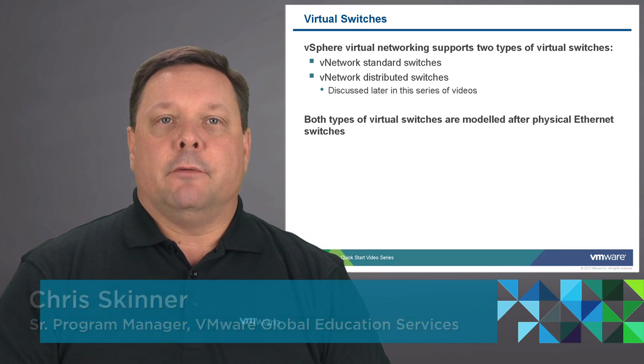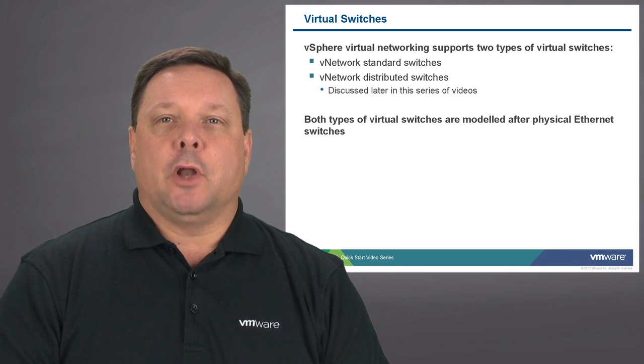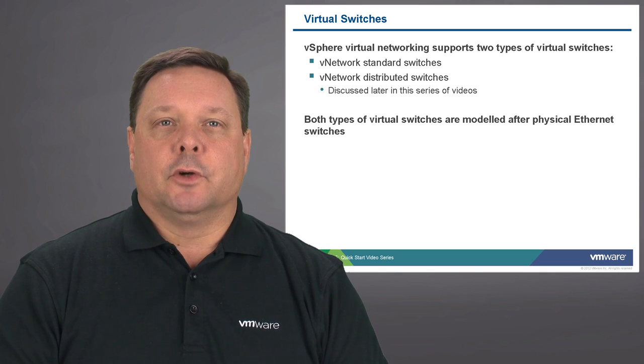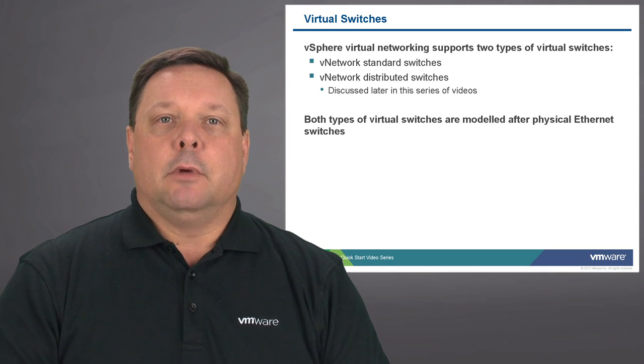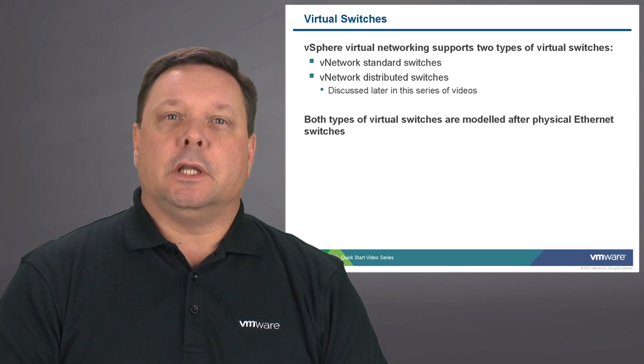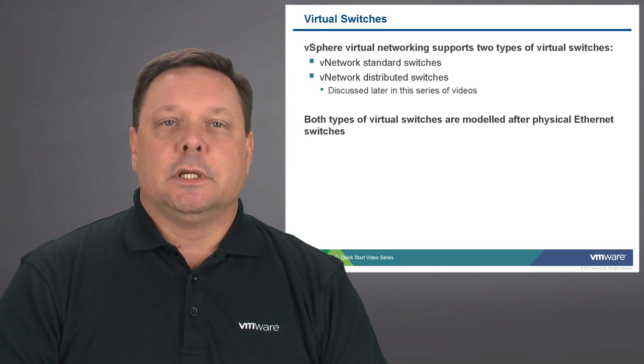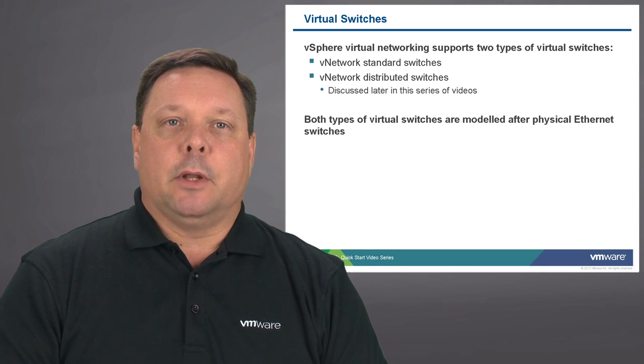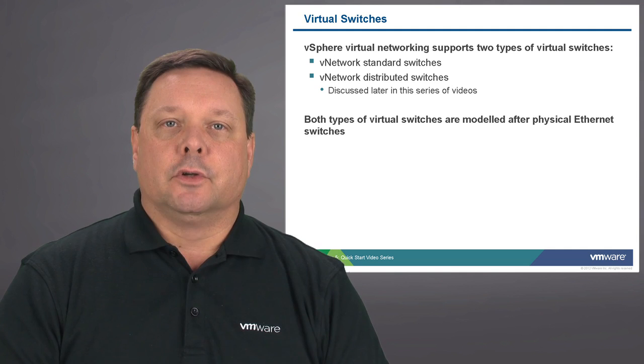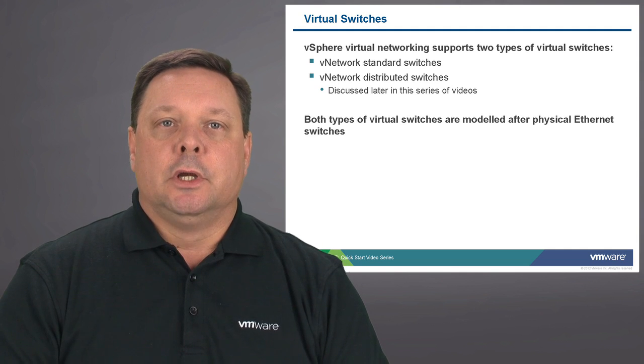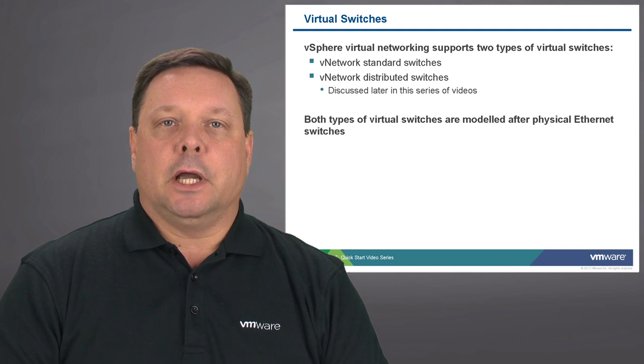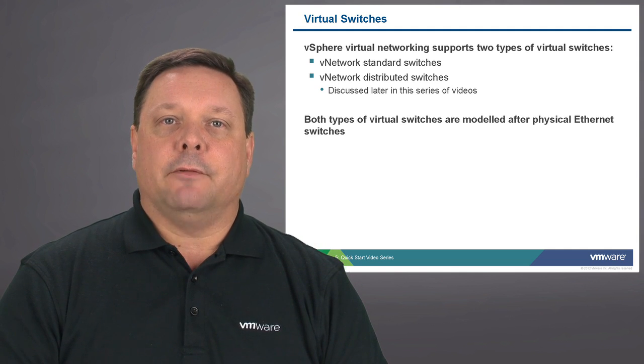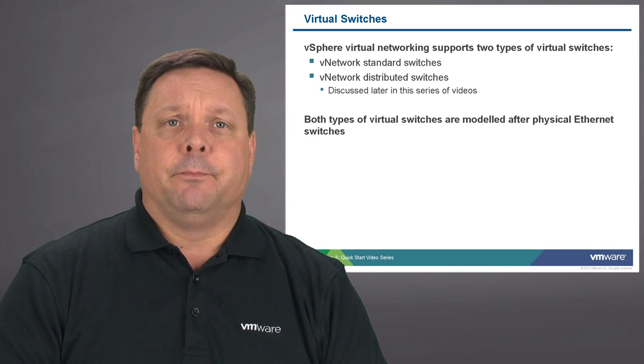VMware vSphere provides a couple of different options for virtual switch technology. We have standard virtual switches and distributed virtual switches. In this segment we're going to be looking at the standard virtual switch. Both of these switch types are actually modeled after Ethernet switch technology.